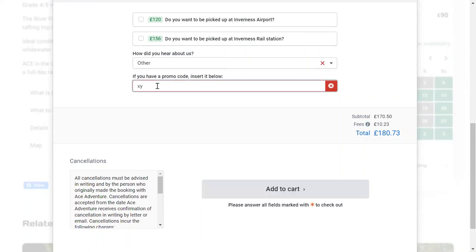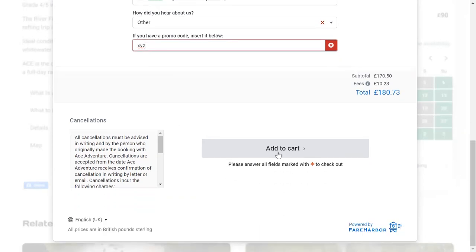If you enter an invalid code like XYZ, it'll show up red — that means the code is not valid or has expired. By all means, give us a call. But if you've got the right code, it'll show up green and apply the discount automatically.